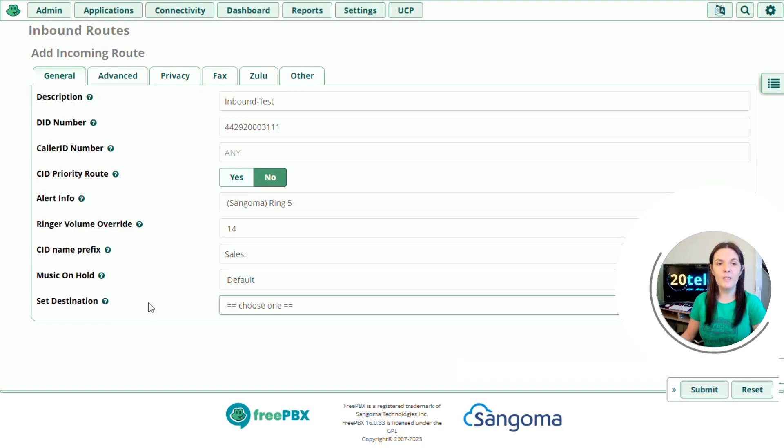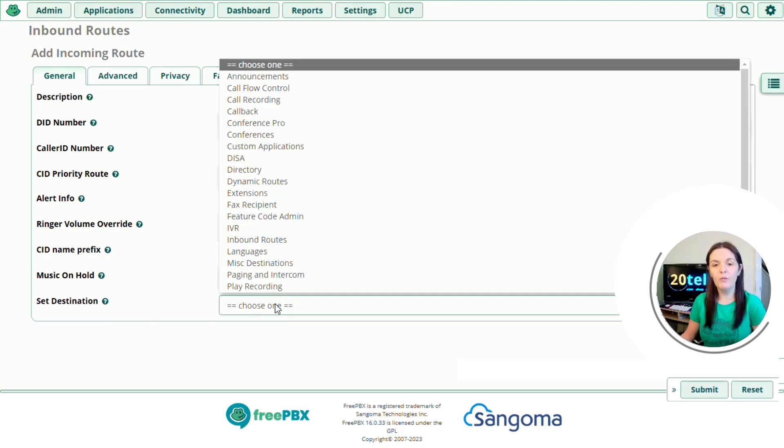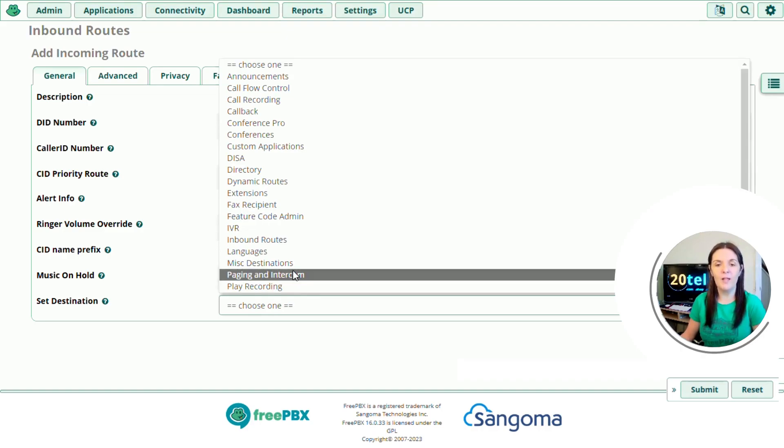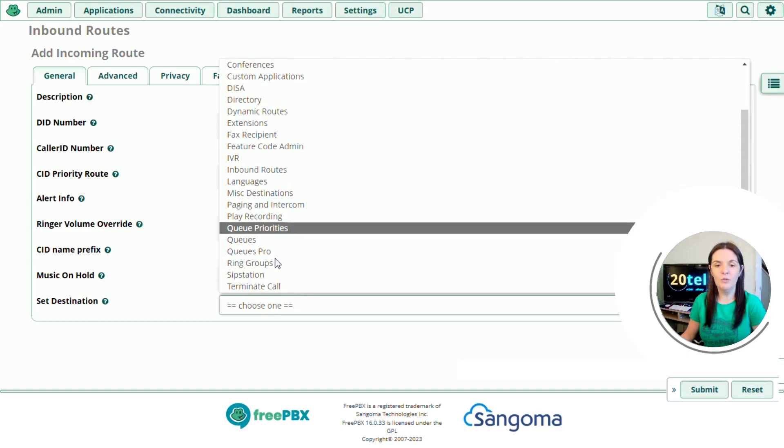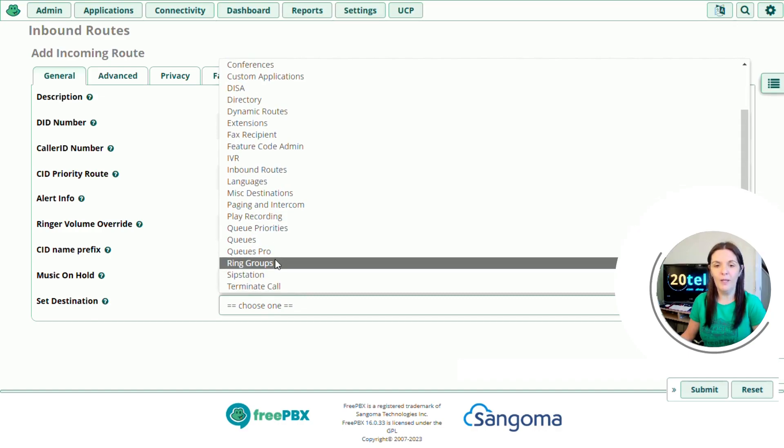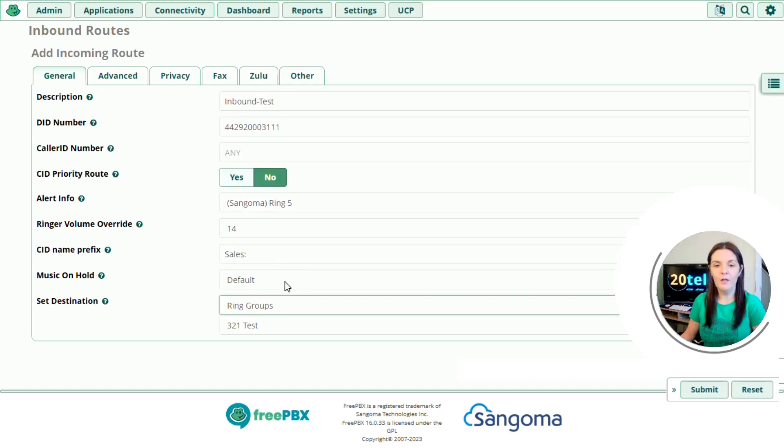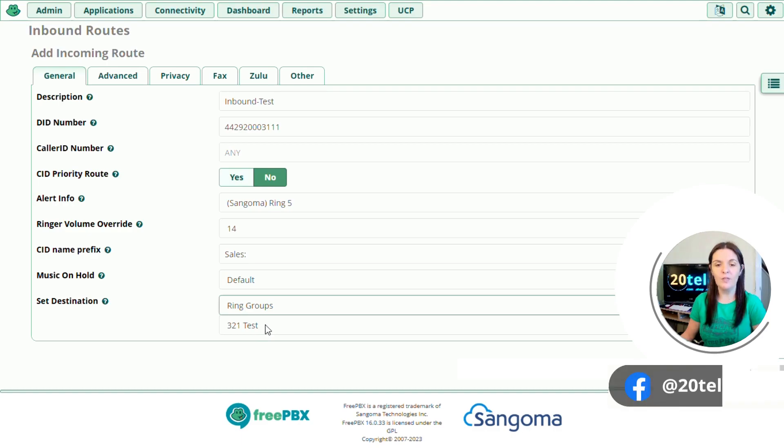So finally, we've got set destination. Where do we want the inbound route to go? What do we want it to do? So if we click on the drop down, there's different options to choose from. I already have a ring group set up. So I'm going to choose ring group here. And then you can see you've got ring group 321 test already set up. So I think that's everything on this tab.